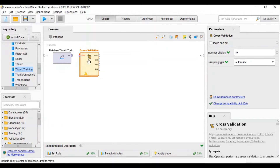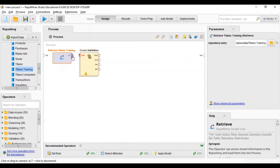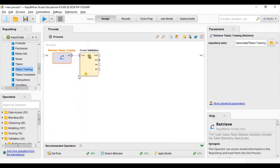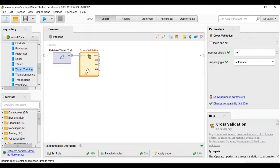Now we will connect the dataset output with the cross validation input. The dataset is now connected with the cross validation. Now we will double-click on cross validation to configure it.